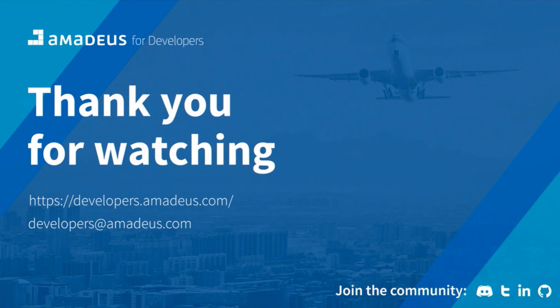You can send an email to developers@amadeus.com or get in touch with us on the community that we have on Discord.